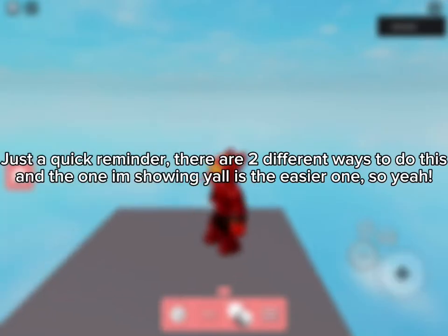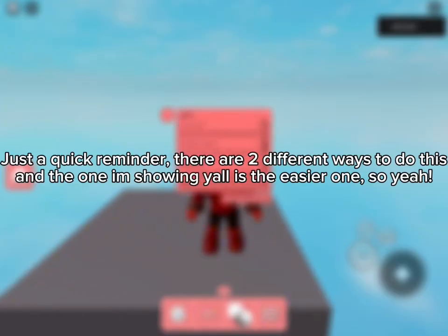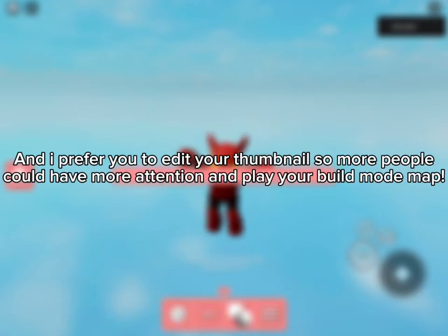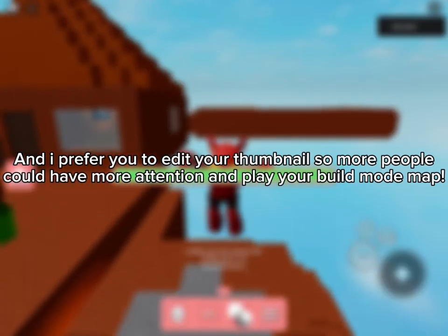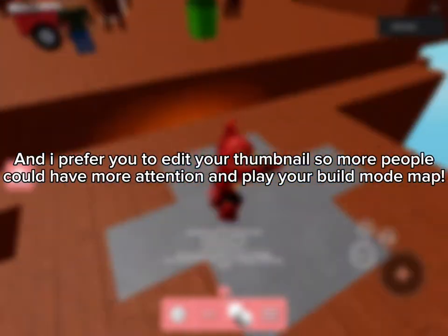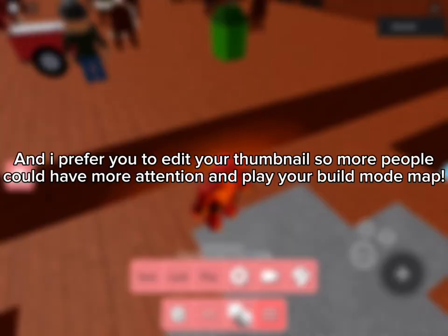Just a quick reminder, there are two different ways to do this, and the one I'm showing y'all is the easier one. I prefer you to edit your thumbnail so more people could have more attention and play your build mode map.